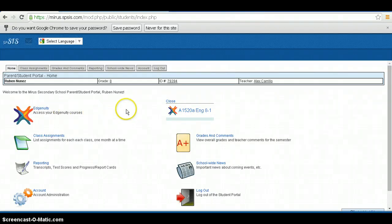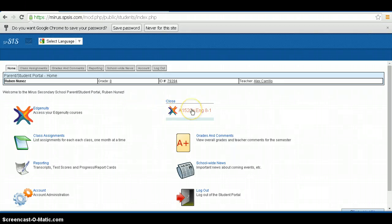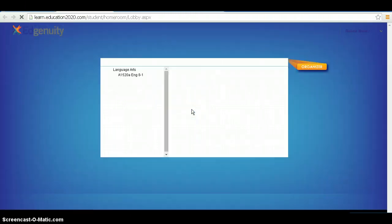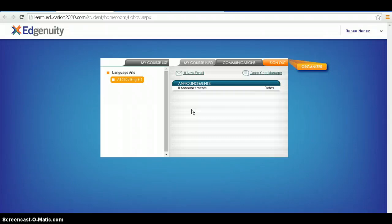Drag your mouse to the top right-hand corner of the screen and click on your online course title. Once done, you will be transferred to your online course. The first step is to complete a student orientation video. After the video is completed, navigate with your newfound knowledge and start your online course.